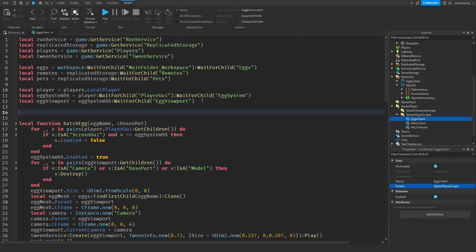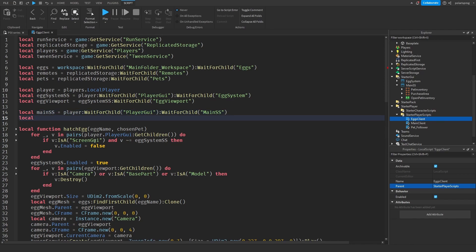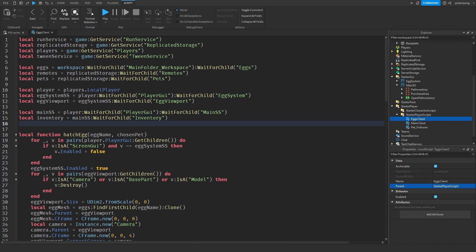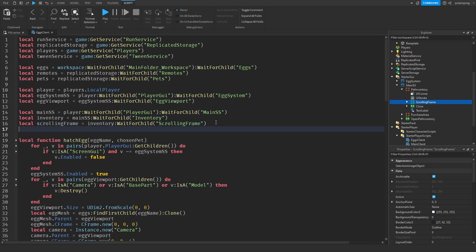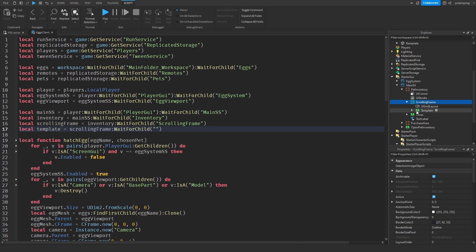So I'm going to create some references to our inventory. Local Main SS is equal to player, wait for child, Player GUI, wait for child, wait for child, Main SS. And then local inventory is equal to Main SS, wait for child, inventory. And local scrolling frame is equal to inventory, wait for child, scrolling frame. And local template is equal to scrolling frame, wait for child, template.